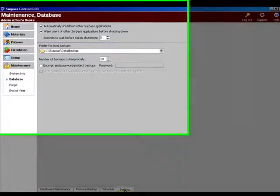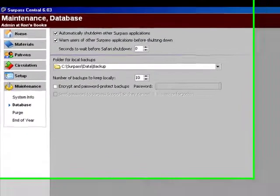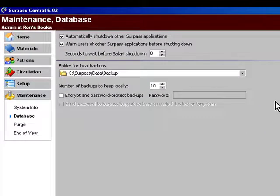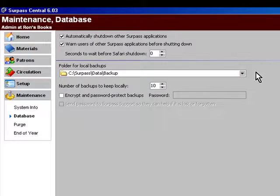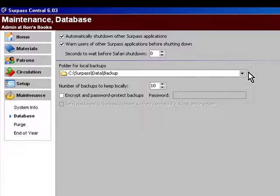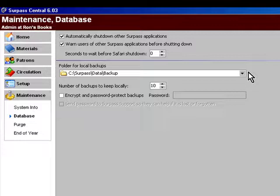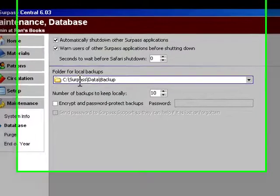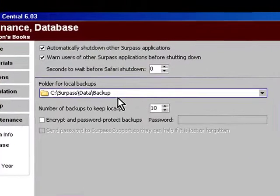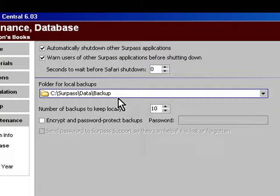When you do that, you will see that there is a path sitting in the drop-down list box under the heading 'folder for local backups.' The path that shows is the path that is currently being used for backups. That is, backups are going to the path that is showing here. For mine, that path is C:\Surpass\Data\Backup.